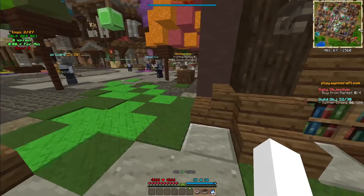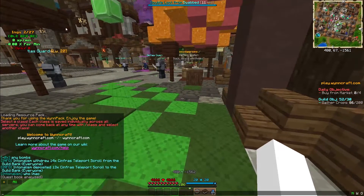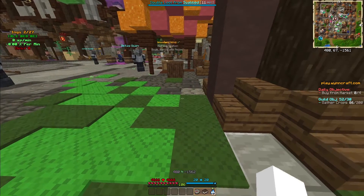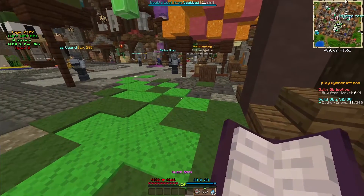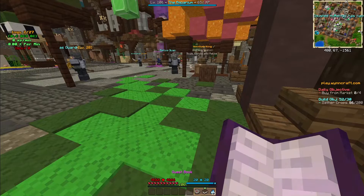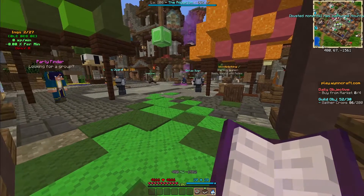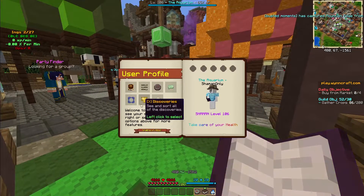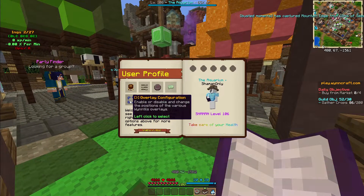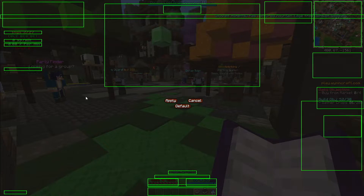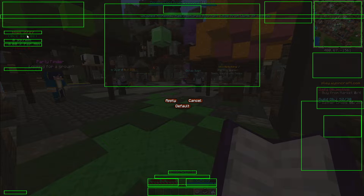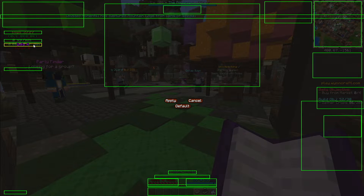Step one is getting your info tab properly placed on your overlay. I like it in the top left. You're going to your quest book, you're going to go into overlay configuration, and you're going to see somewhere on your screen you've got tabs — four of them. I've got overlay one, two, three, and four.